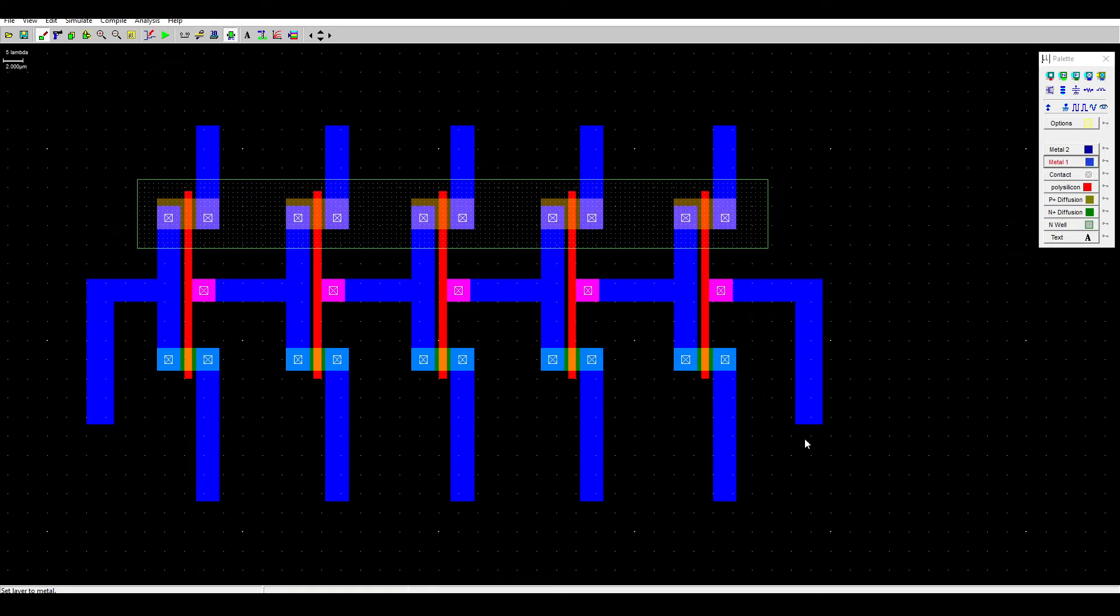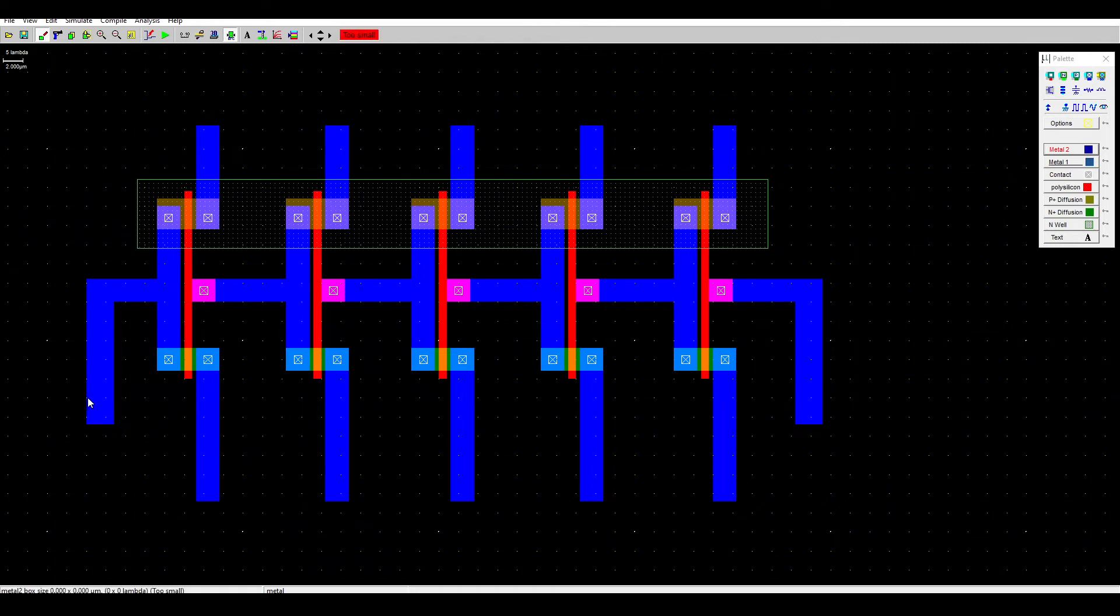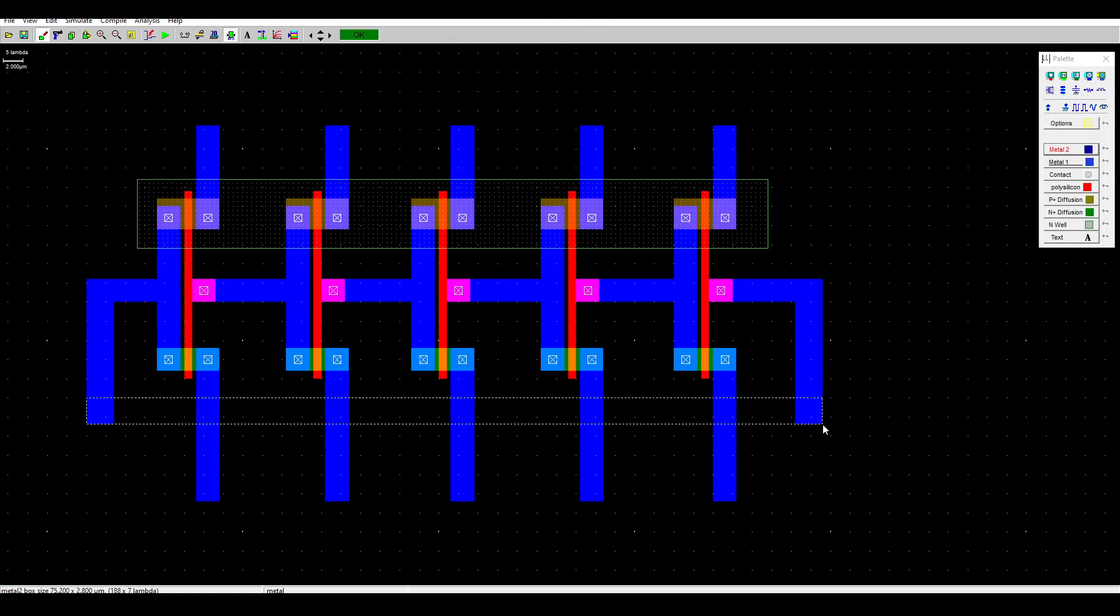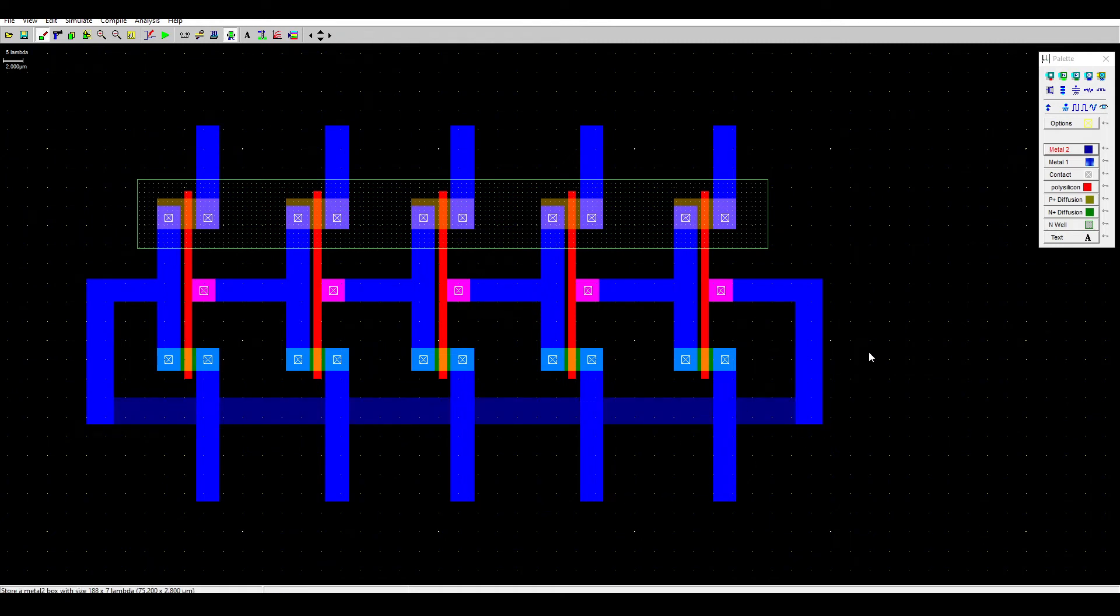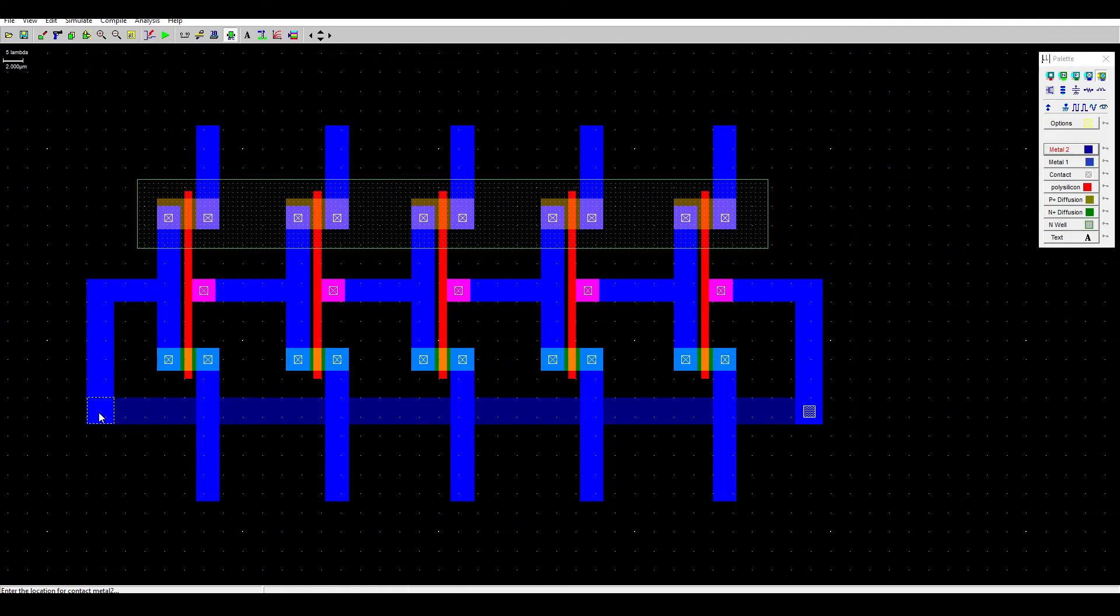As for the feedback, we cannot use metal one because it will interfere with the other inverter's connection. Since we want to connect the first and the last inverter, the left and the right one, we need to use metal two. Drag it across like this. Now there is metal one and metal two, then we need to connect it using the contact metal and metal 2, here like this.